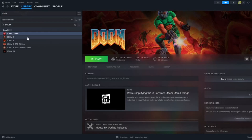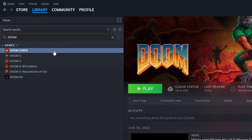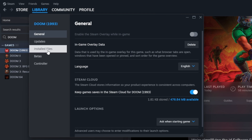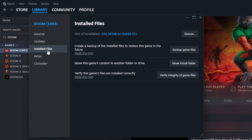Today I'm going to show you how to install mods for Tomb. I'm opening up my Steam library and I have Doom, which has a WAD file.